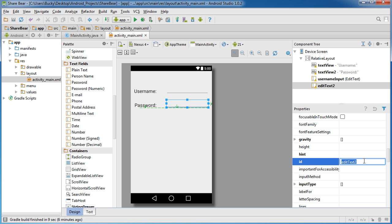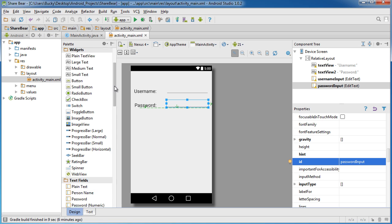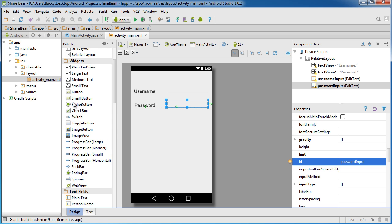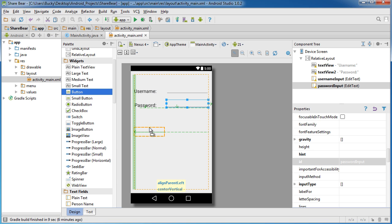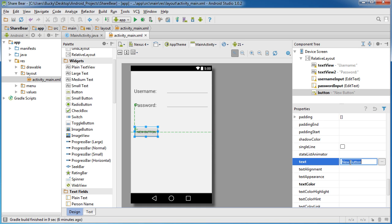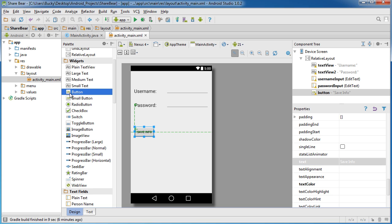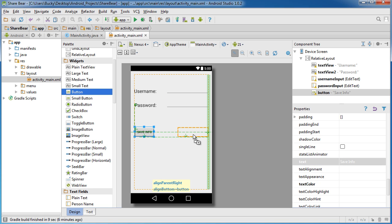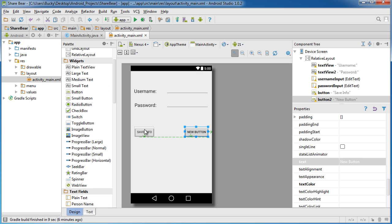The first thing I should probably do is give these an ID. The ID where they type their username I'll just write username input, and for this one where they type their password I'll just write password input. Now I'm going to add two buttons real quick. The first one is going to have text on it called save info.